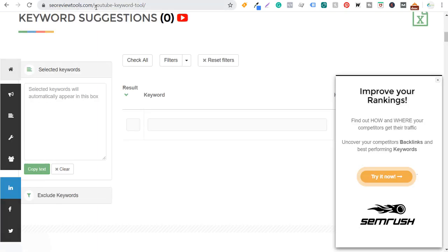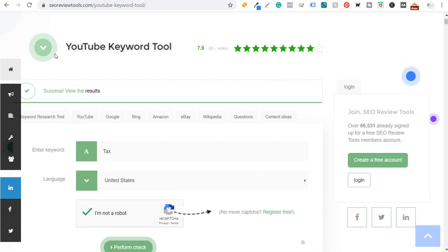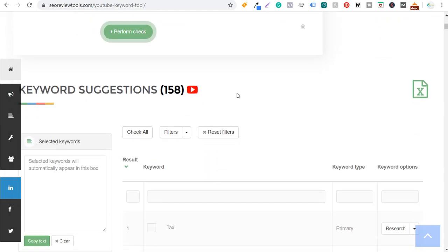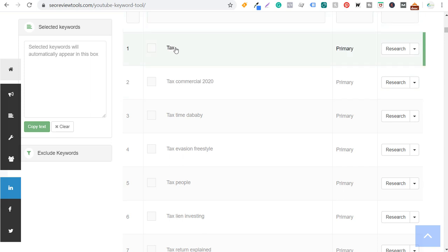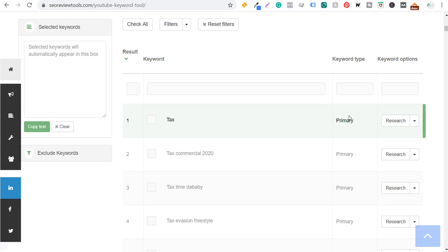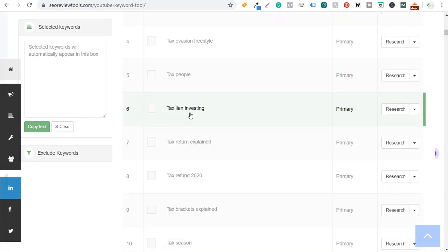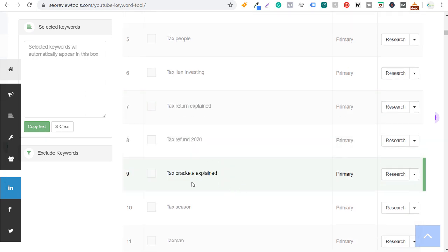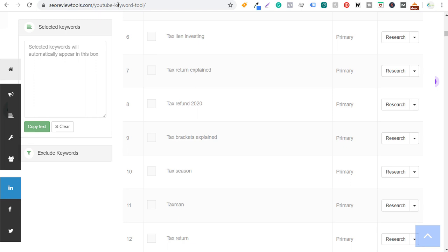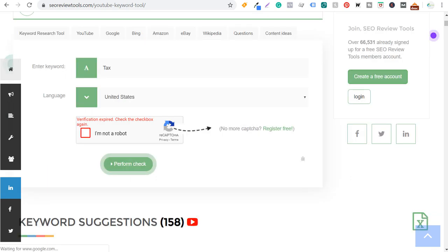On seoreviewtools.com/youtube-keyword-tool, you enter your keyword — I typed 'tax' with United States selected — and it gives 158 keyword suggestions. Scrolling down, you'll see keywords labeled as 'primary' type, which is what I look for. You'll find ideas like 'tax lien investing,' 'tax return explained,' 'tax refund 2020,' 'tax brackets explained,' 'tax season,' and 'tax deductions explained.' This is a completely free tool and one of the best for YouTube autocomplete suggestions.